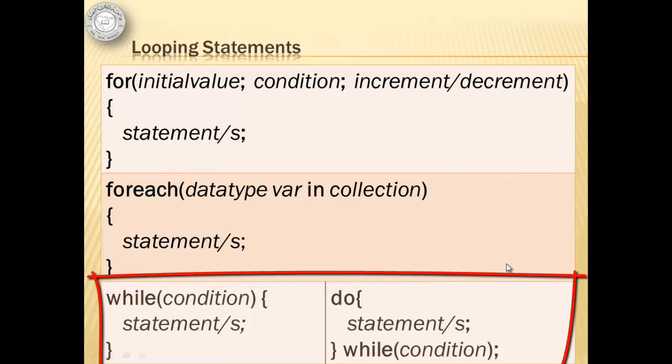The while statement, which can also be written as do while, continues to repeat the statements or statements while the condition is true.